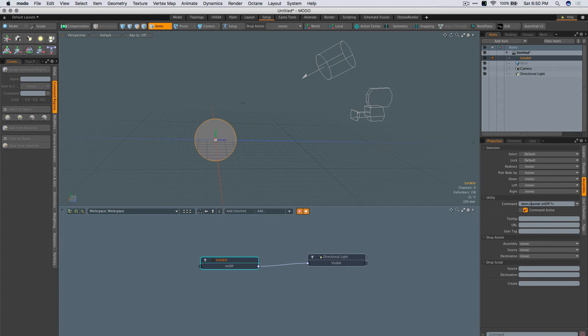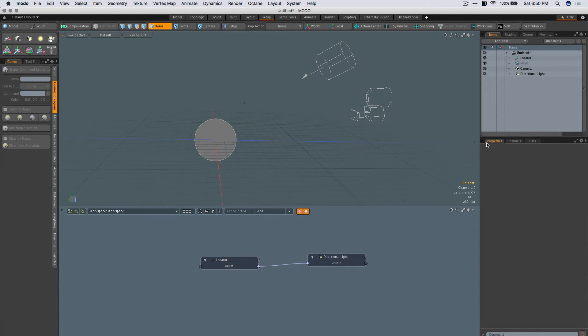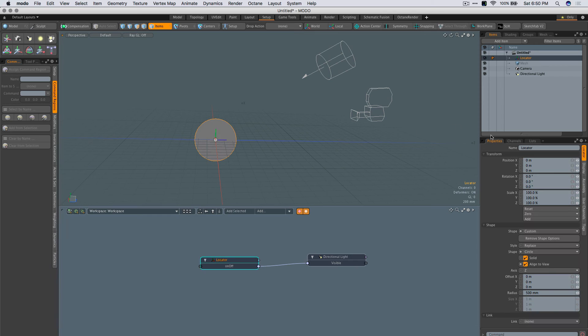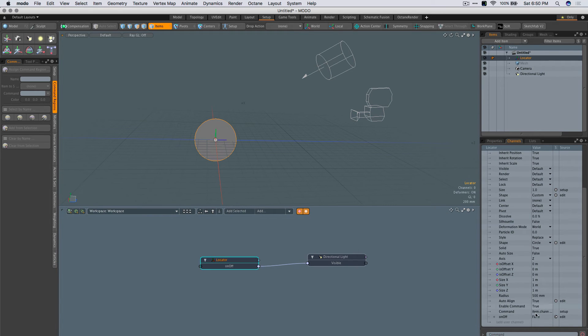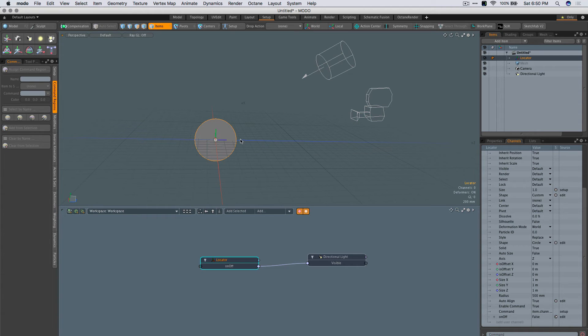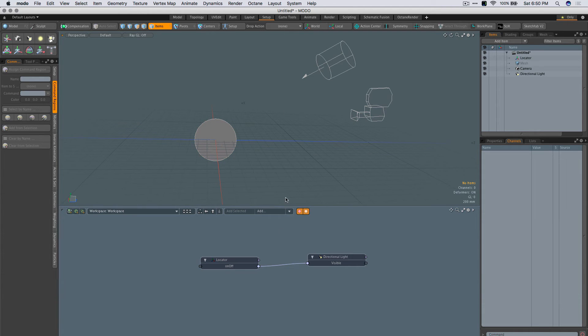Press enter, should work. I can check that by clicking on my channels here, looking at the bottom, and just clicking here. True, false, true, false. Nothing's happening with the light, but that's fine.